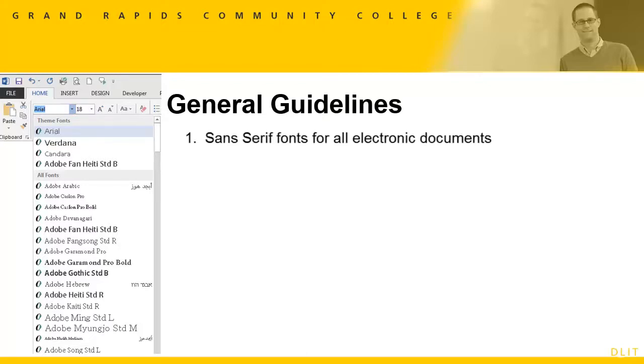Sans serif fonts, fonts without strokes, such as Verdana and Arial are a safe choice.